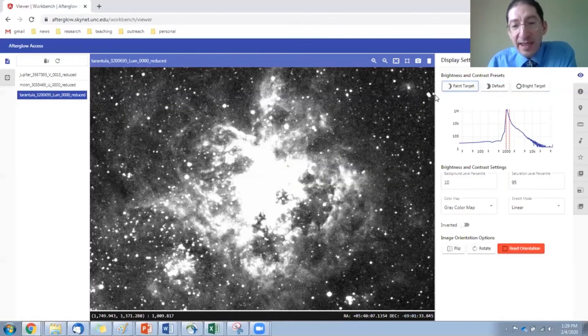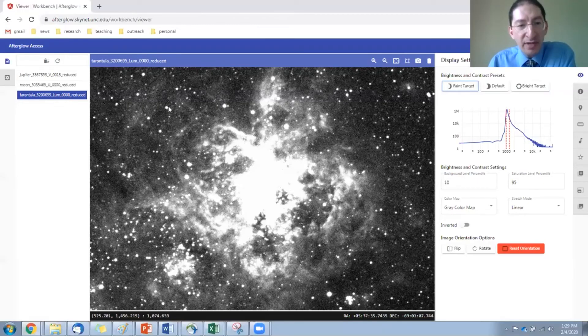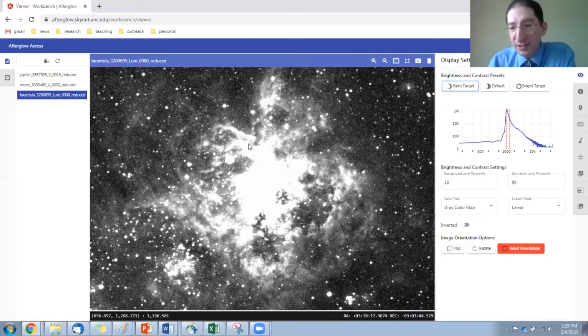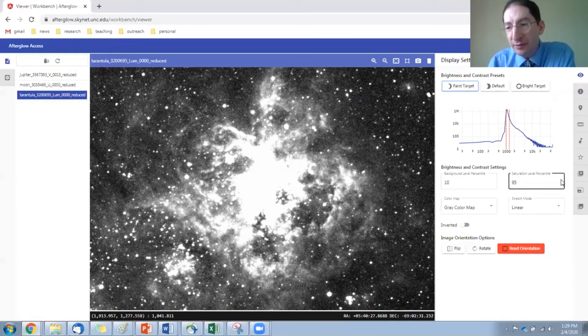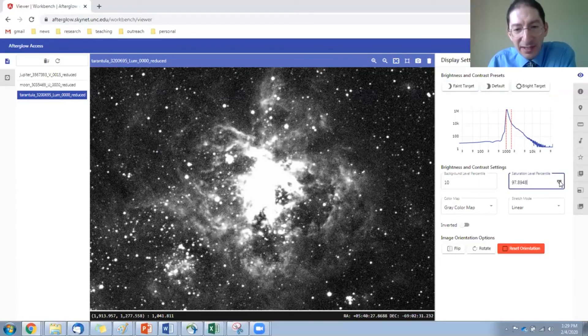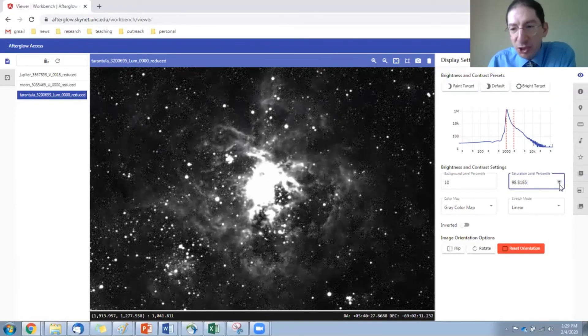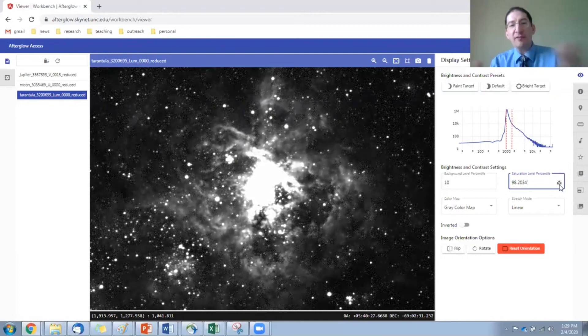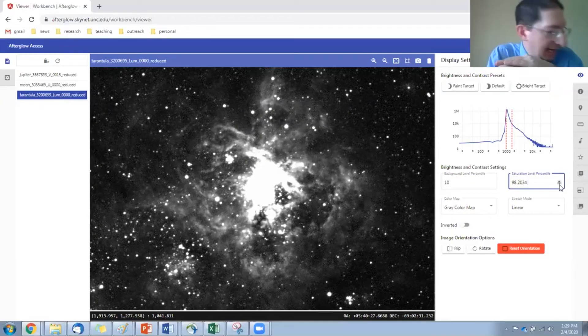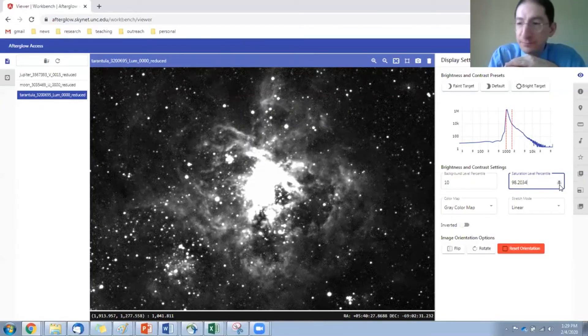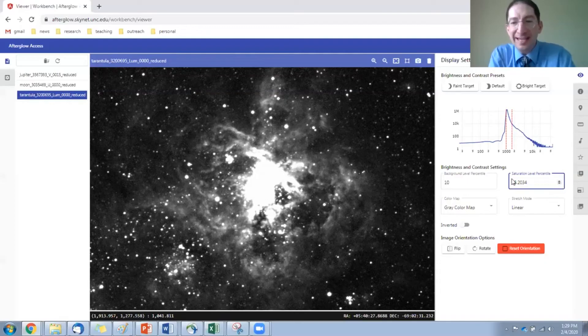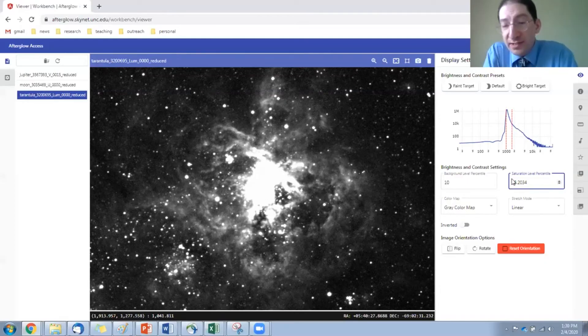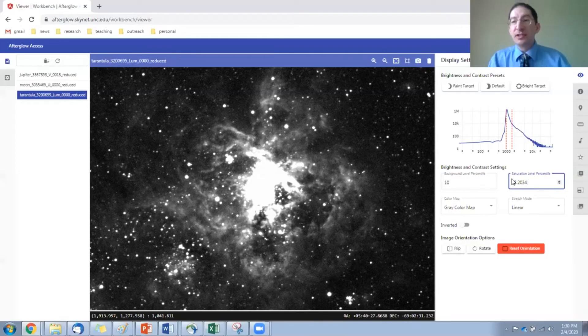So probably what we want is somewhere between the faint level and the default level. And this is really up to your own personal aesthetics, getting as much or as little as you want. But it's a trade-off between saturating the inner regions and seeing details in the outer regions. So I adjusted the saturation level percentile to get that the way I wanted to. Now, there are other ways that you can maybe bring out more detail without saturating so much of the inside of the image.